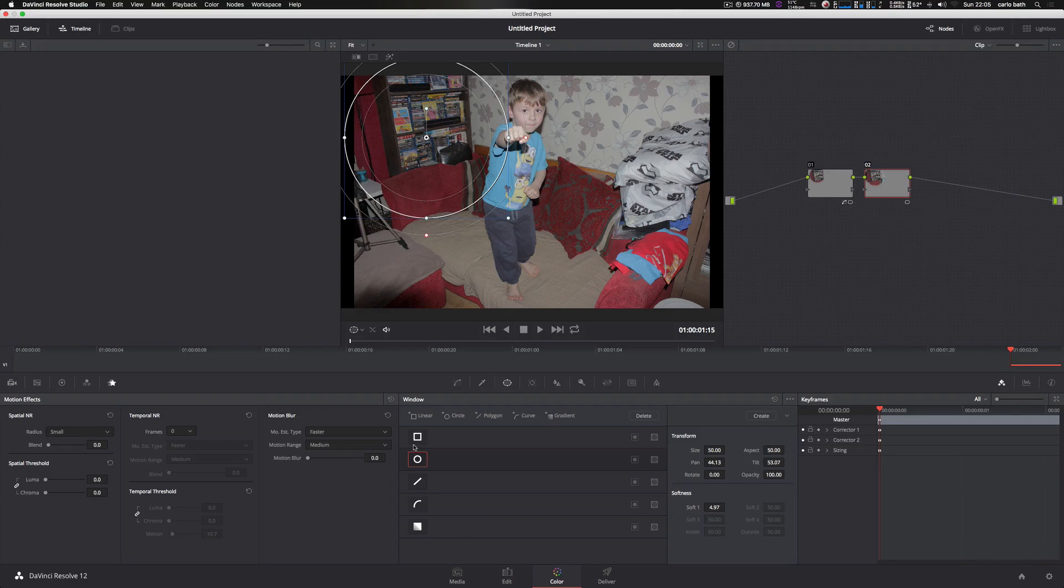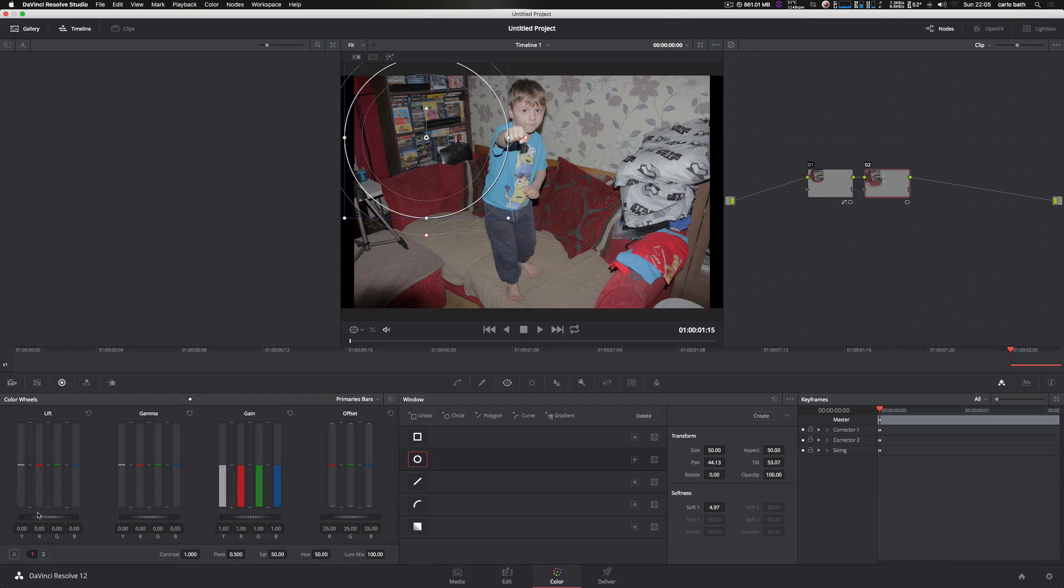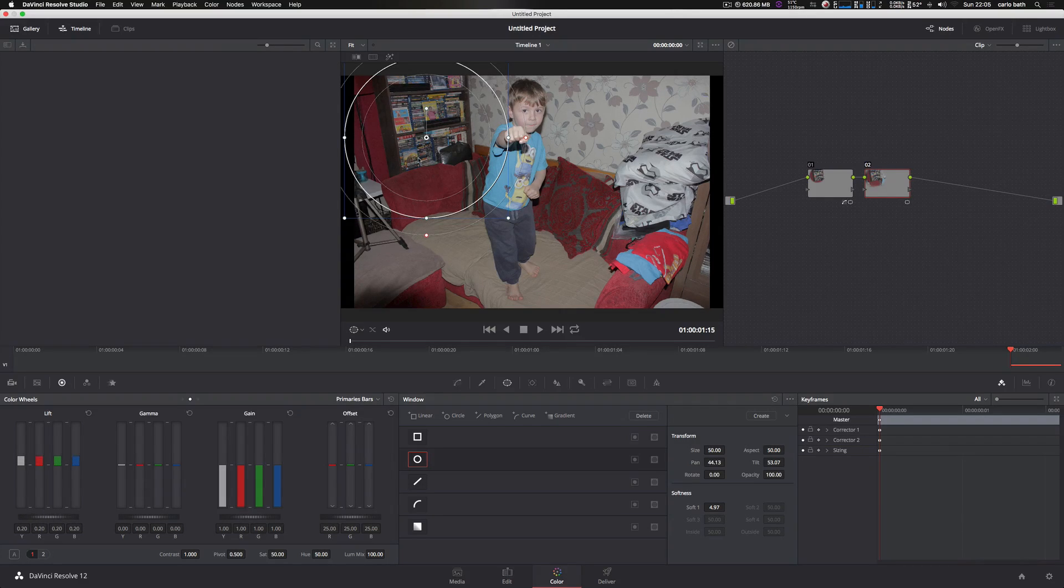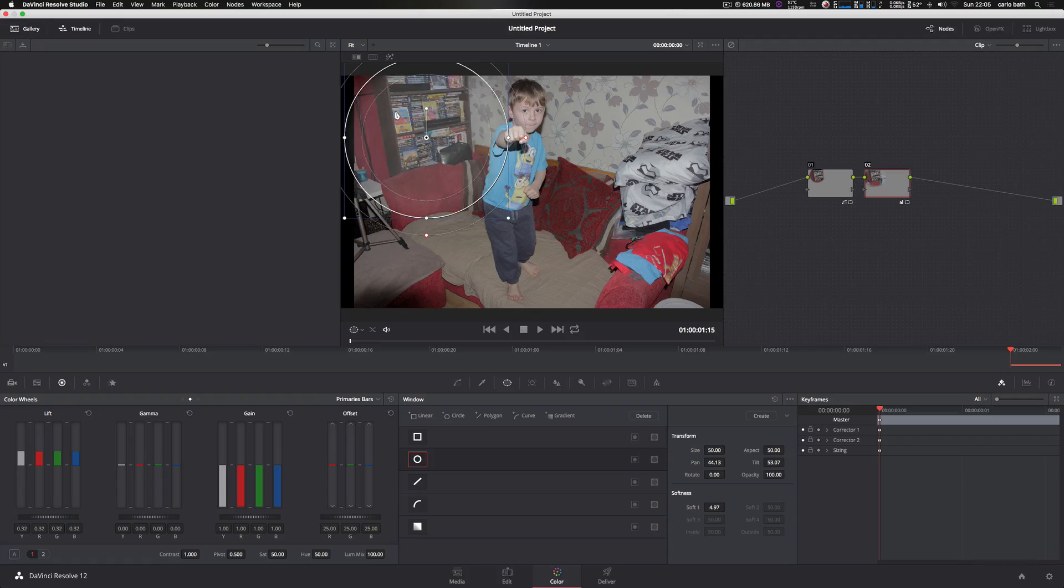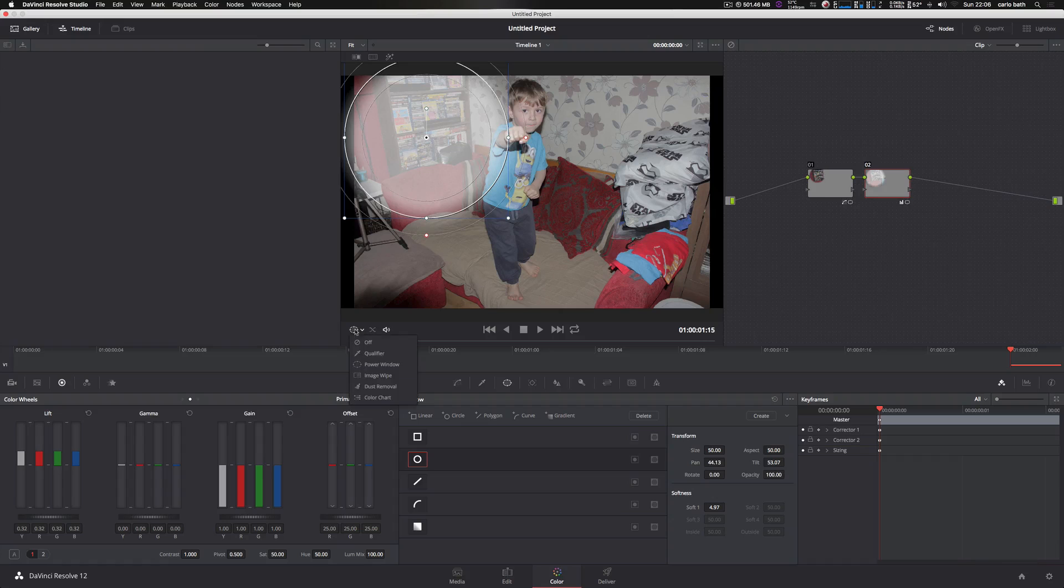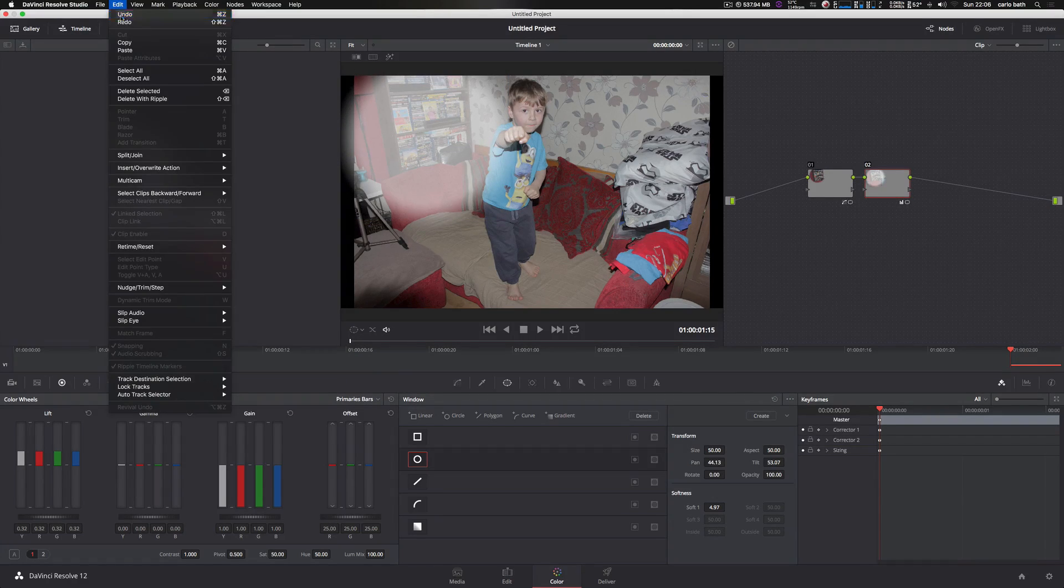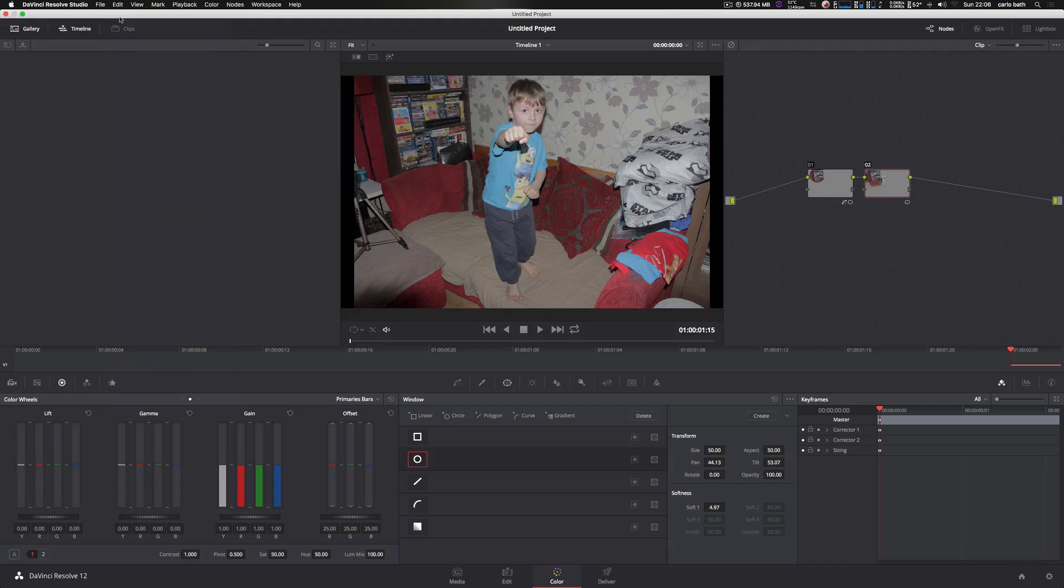So if we go back to our color window, or any of our windows, whatever, basically whatever we alter in this section, we're just altering that section as you can just see there. Let's come out of that now. As you can see, basically we've just altered that section there. So let's just undo that for now.